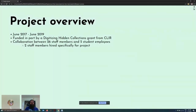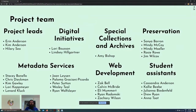Avian was made possible by a digitizing hidden collections grant from the Council on Library Information Resources, awarded in 2016. CLIR provided $188,825 for a 24-month project, with the library providing a matching amount. Between June 2017 and June 2019, 26 university employees worked on the project to varying degrees, including two staff members hired specifically for the project, and five student employees also took part. Our work depended on collaboration between four library departments and one university IT unit, and between most of us, I don't think we had any background in bird watching or ornithology at all, so the project proved to be quite a learning experience.